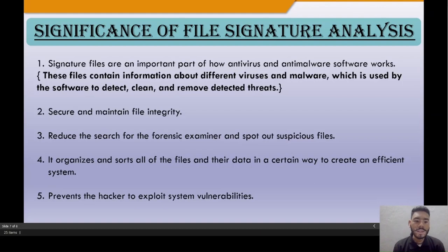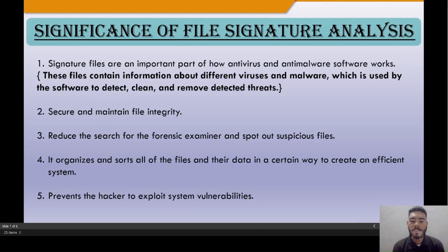Fourth, file signature analysis organizes and sorts all files and their data in a certain way to create an efficient system. File signatures maintain files in an organized manner so that they can be extracted whenever needed.